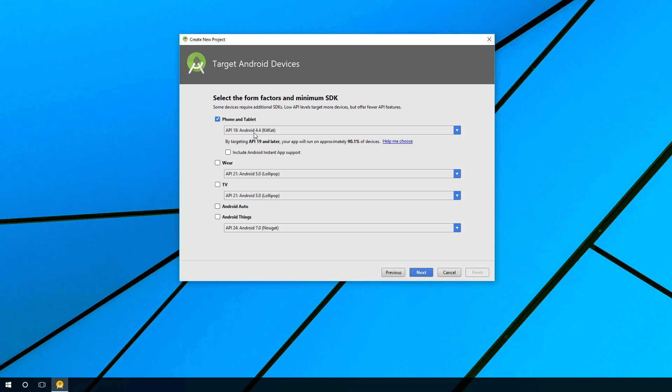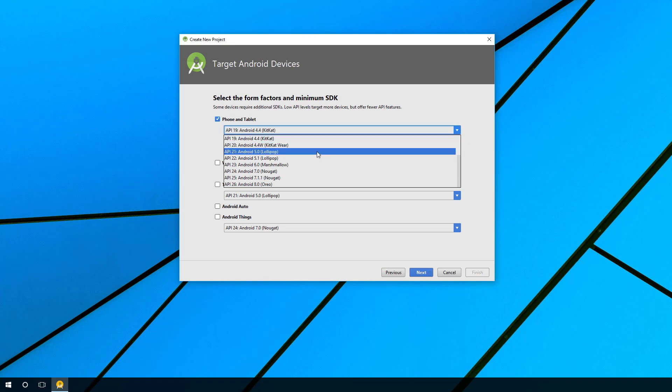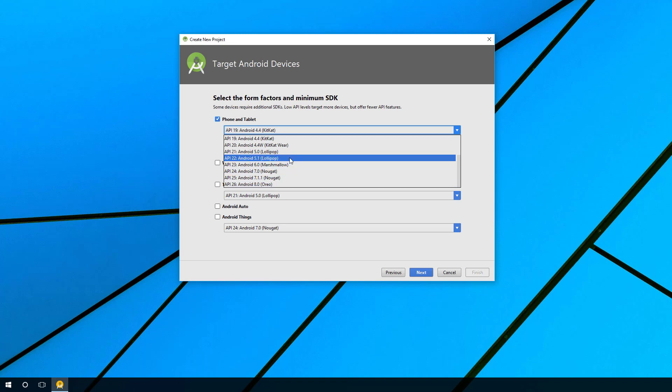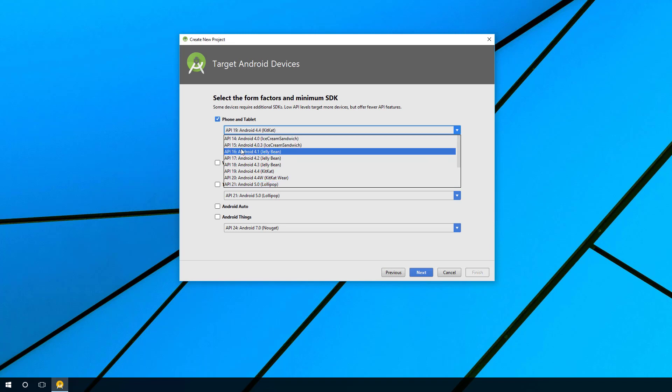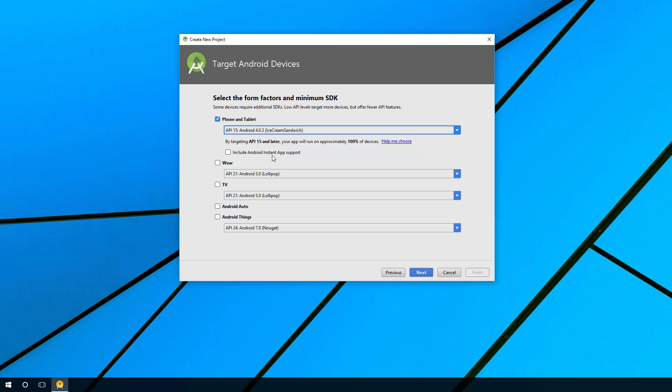If I go here and select, you'll notice that you can select the latest versions all the way back. They recommend, for example, if you did API 15, notice how it says your app will run on approximately 100% of devices. What they're saying is based on the devices that connect to Google Play, where everyone gets their Android apps, everybody that's connecting in the past three to four months have been using API 15 or later.